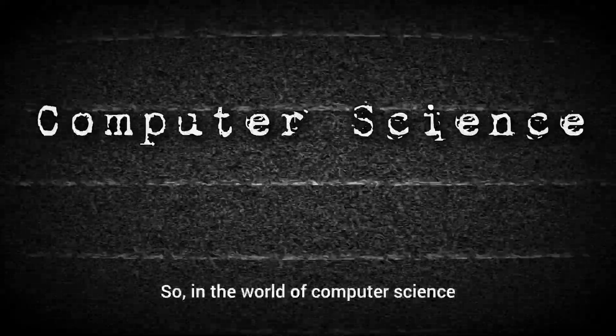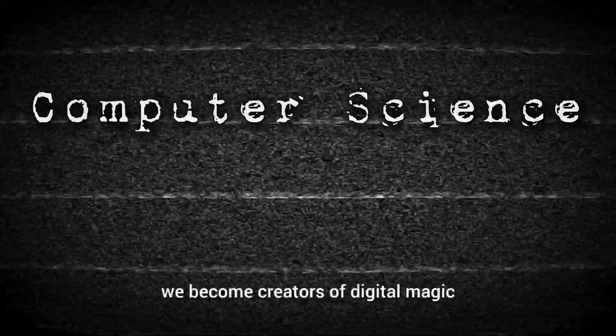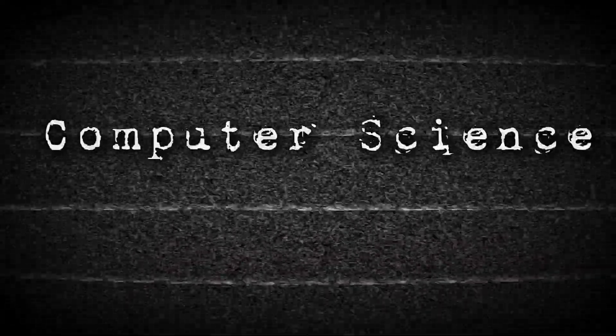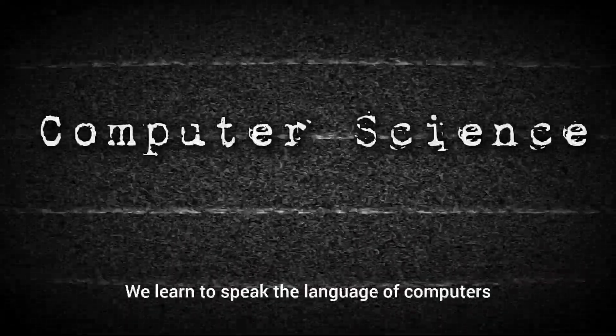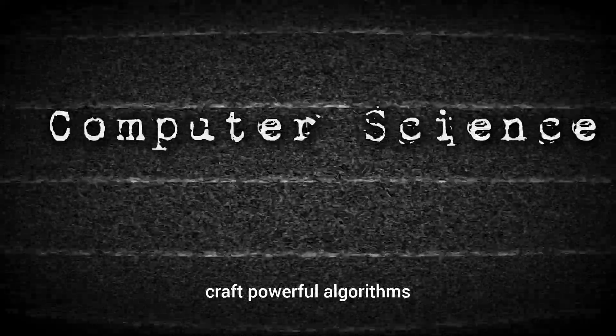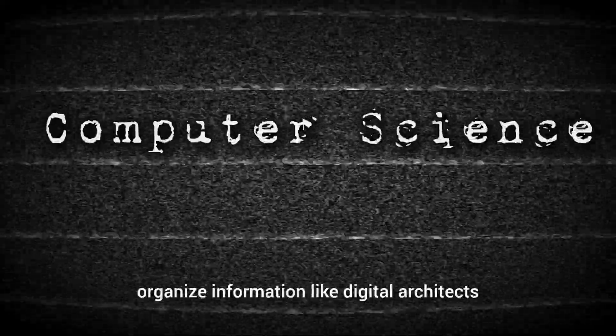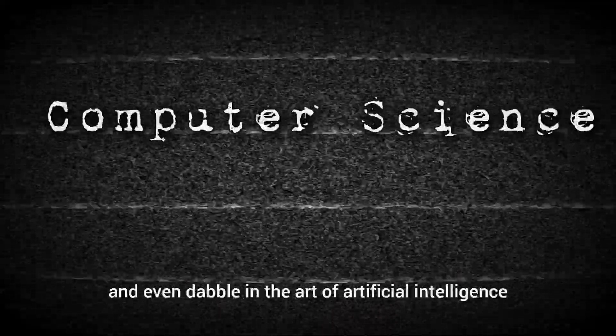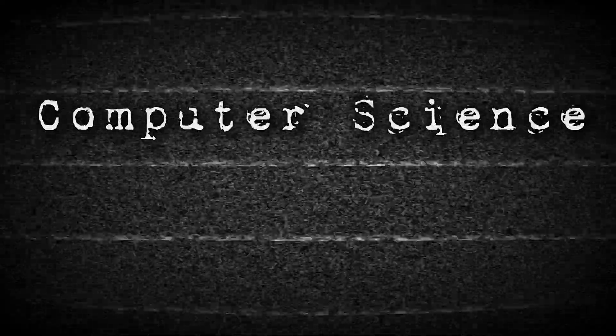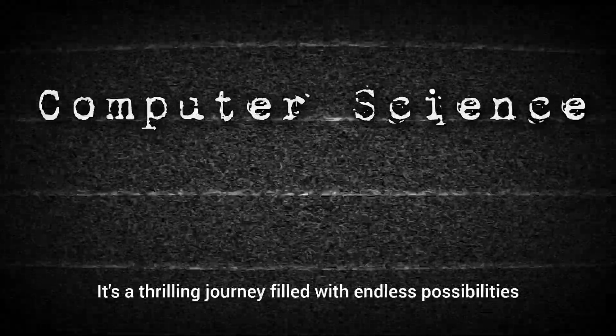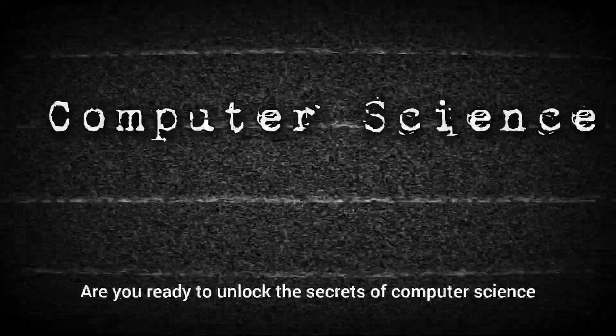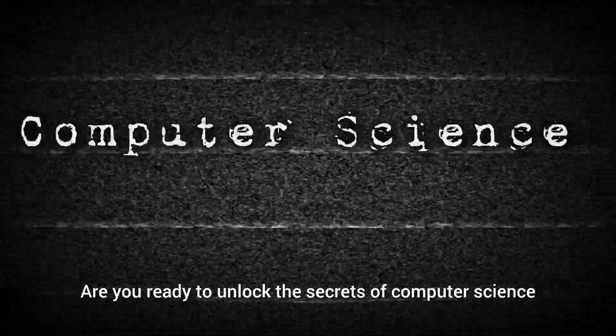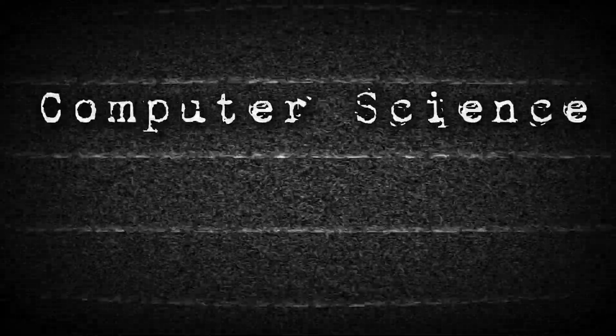So, in the world of computer science, we become creators of digital magic. We learn to speak the language of computers, craft powerful algorithms, organize information like digital architects, and even dabble in the art of artificial intelligence. It's a thrilling journey filled with endless possibilities. Are you ready to unlock the secrets of computer science and become a digital sorcerer?